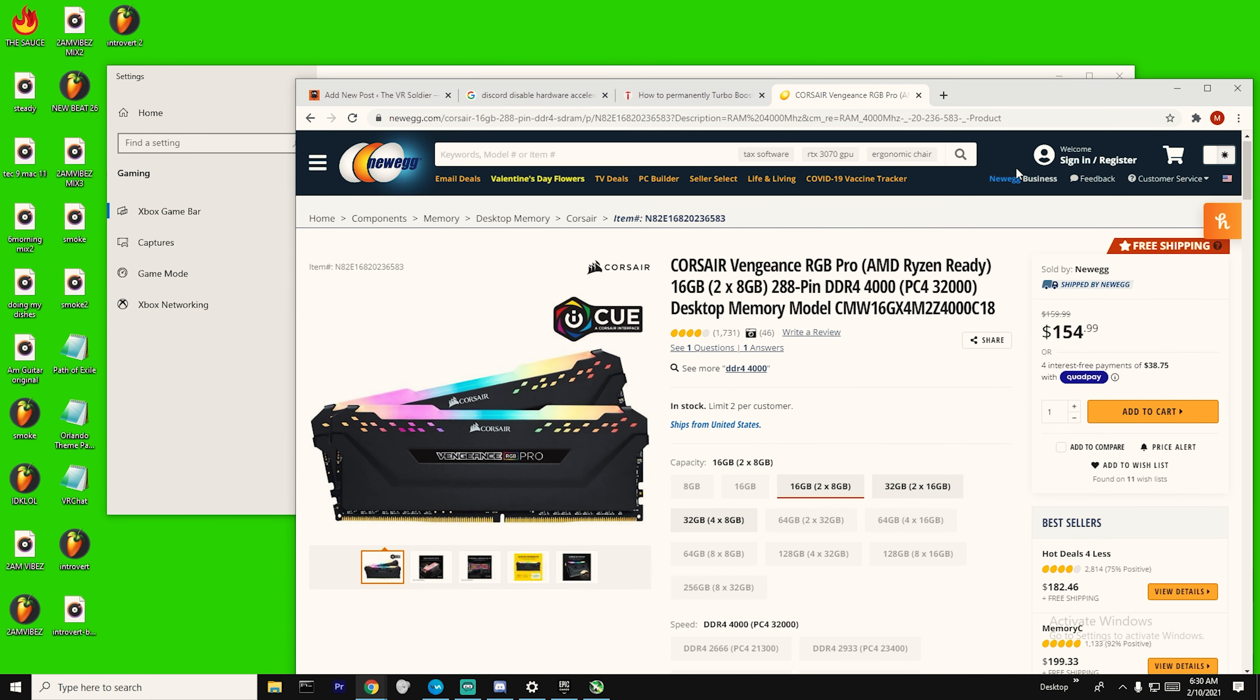And this goes without mentioning, but ray tracing is a complete scam, so make sure it's off. Even with ray tracing on, it just completely annihilates your FPS, and honestly, it doesn't even look any better.